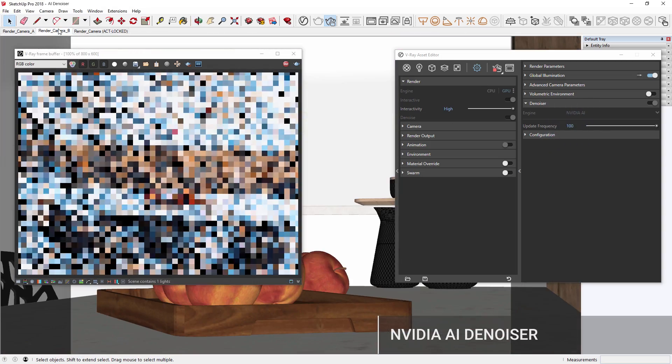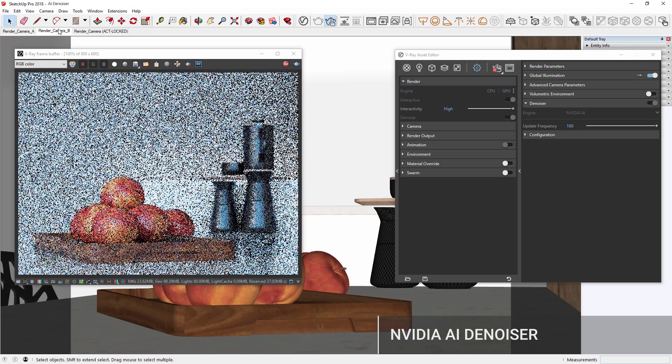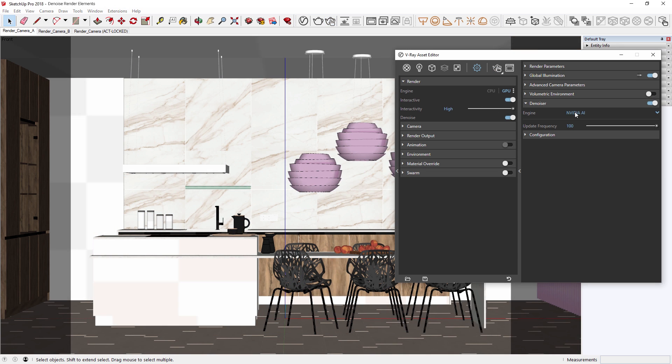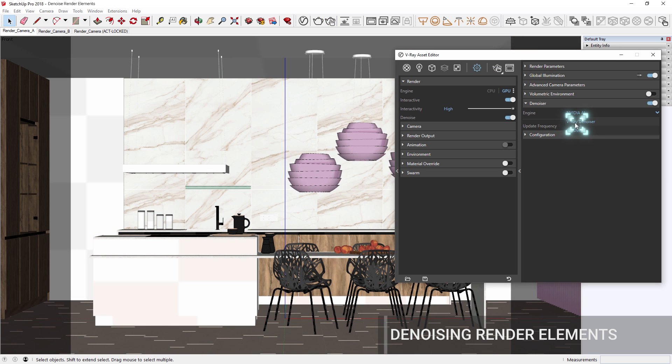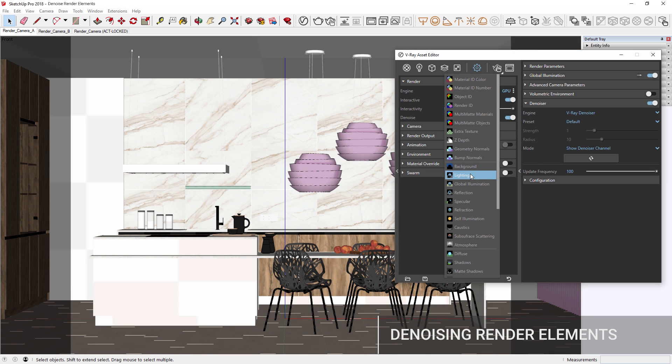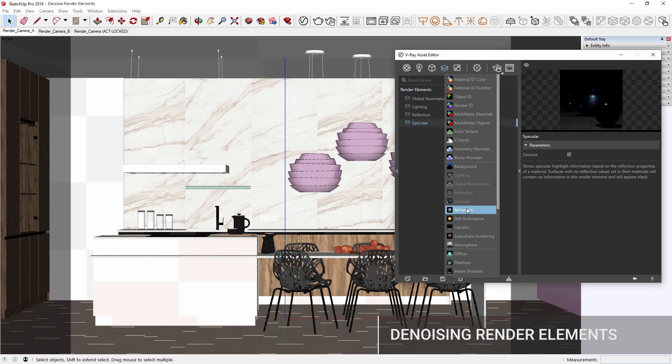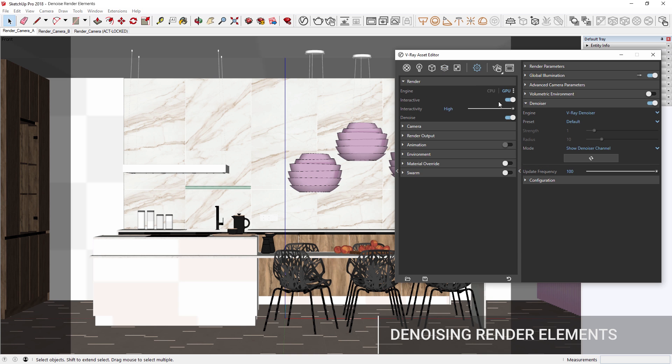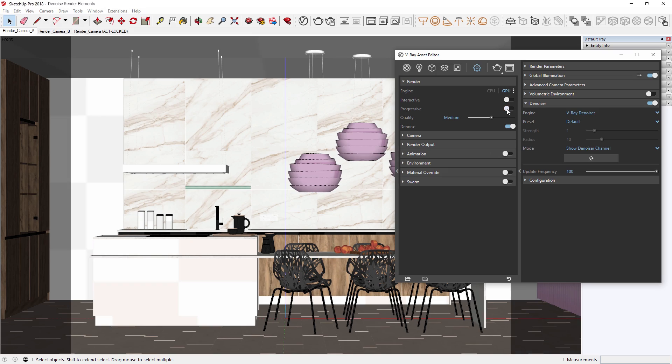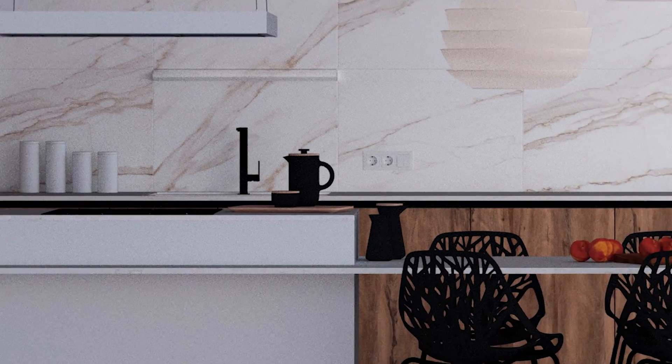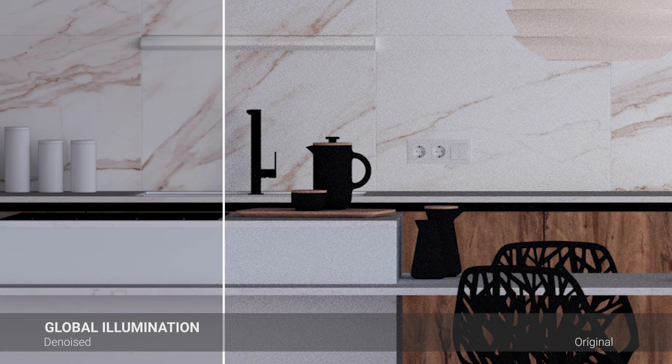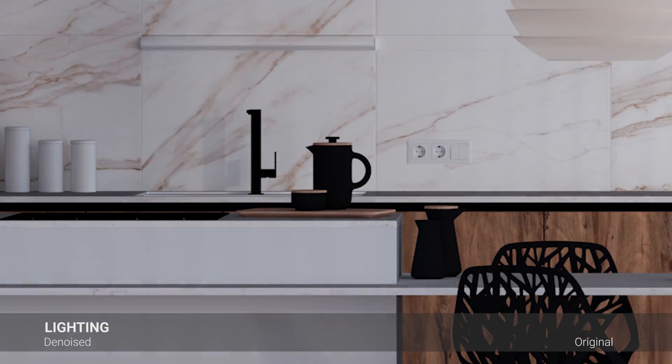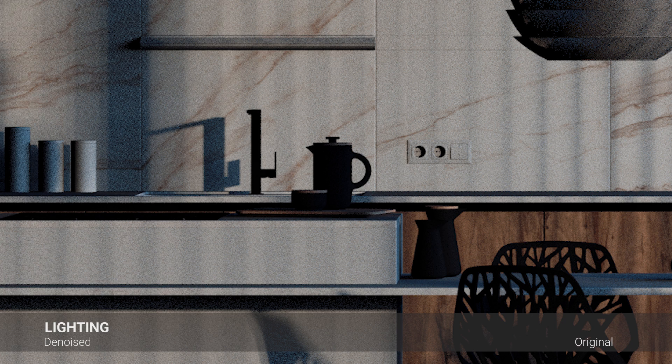Once you're ready to do a final render, simply switch back over to the V-Ray denoiser for production rendering. Using the default V-Ray denoiser, you can now also denoise separate render elements. Simply enable the denoise checkbox for any element, and you'll be able to reconstruct the denoise beauty pass while preserving the image's integrity, without resulting in artifacts.